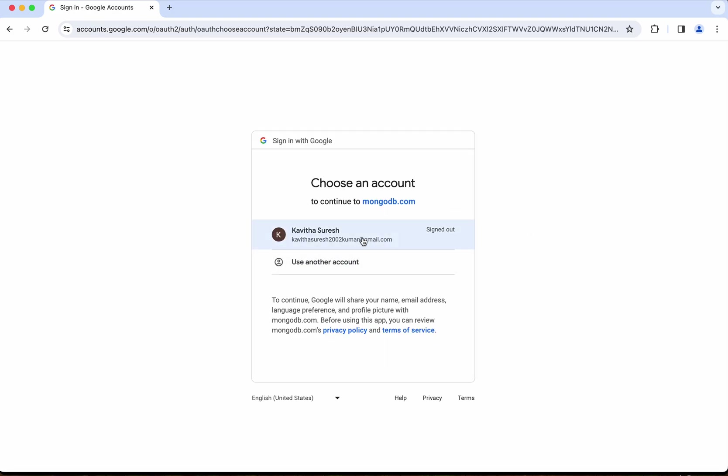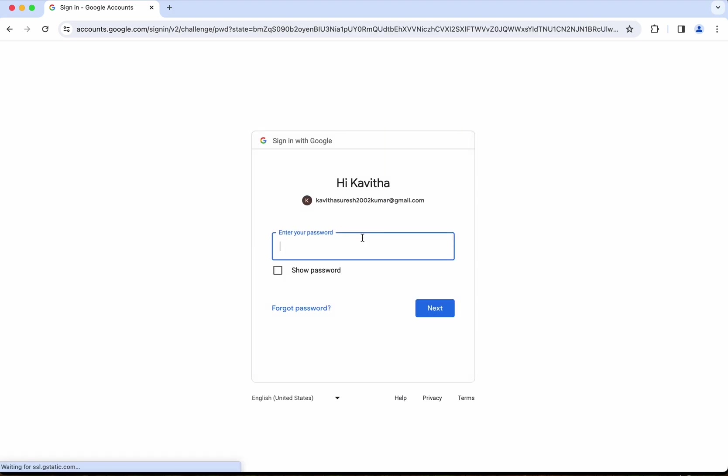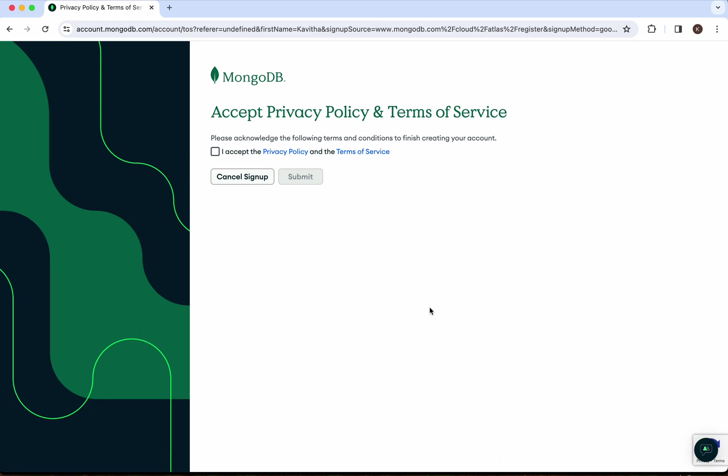I'm going to use this account. You need to read and acknowledge the terms and conditions, so I'm going to select the checkbox and click submit.